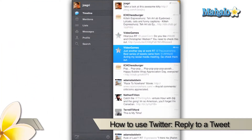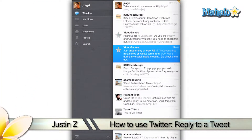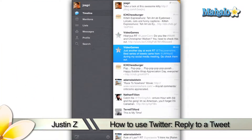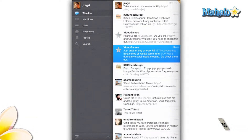Greetings App Enthusiasts. Justin Z here with a brief walkthrough of the Twitter app for the iPad. You can see more about this app at the website below.